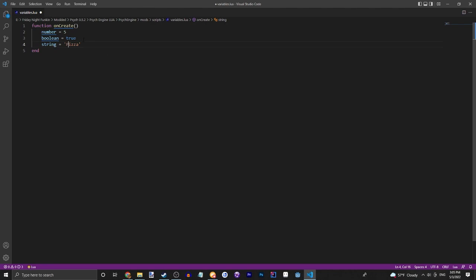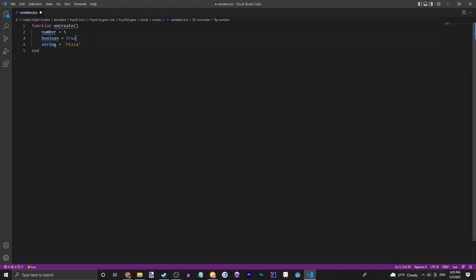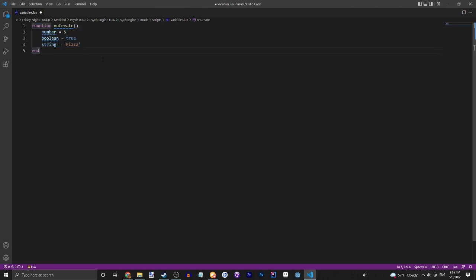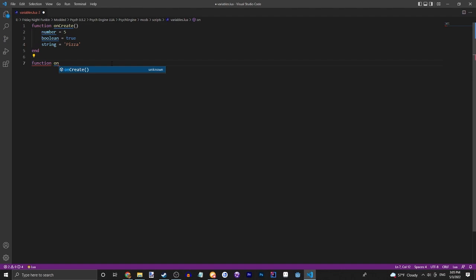So let's do something with this. Once you have your variables defined and you understand the basic concept of these three variables, we can do another function and this will be on update.